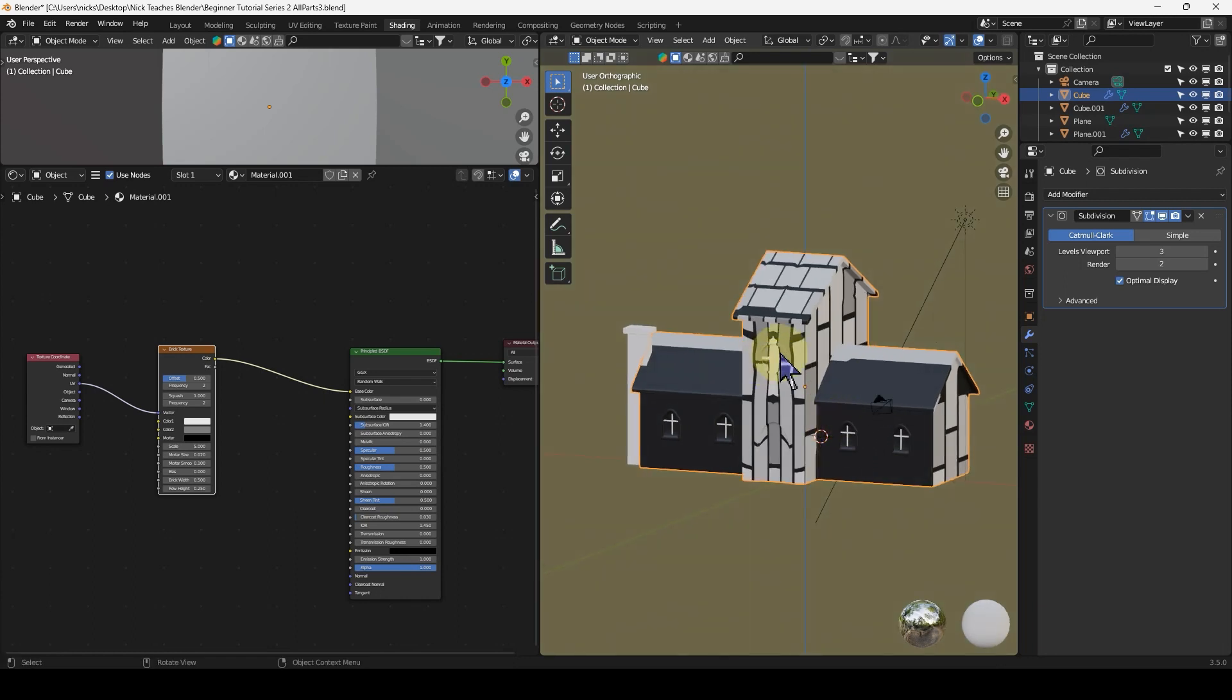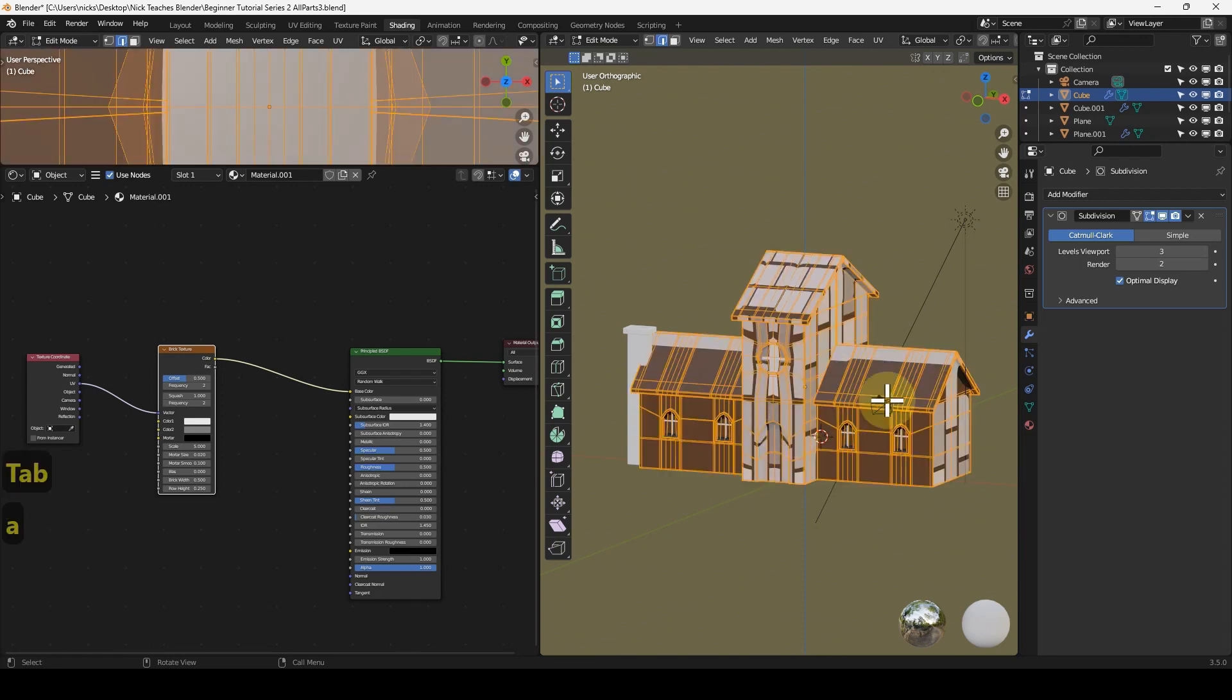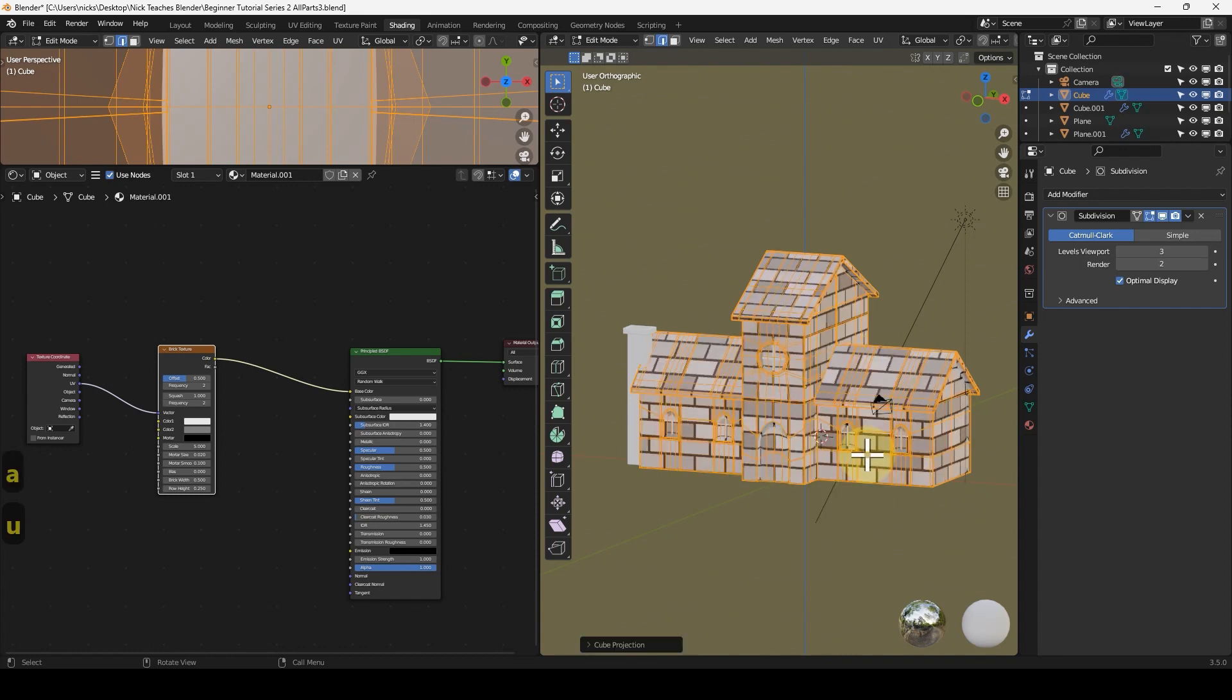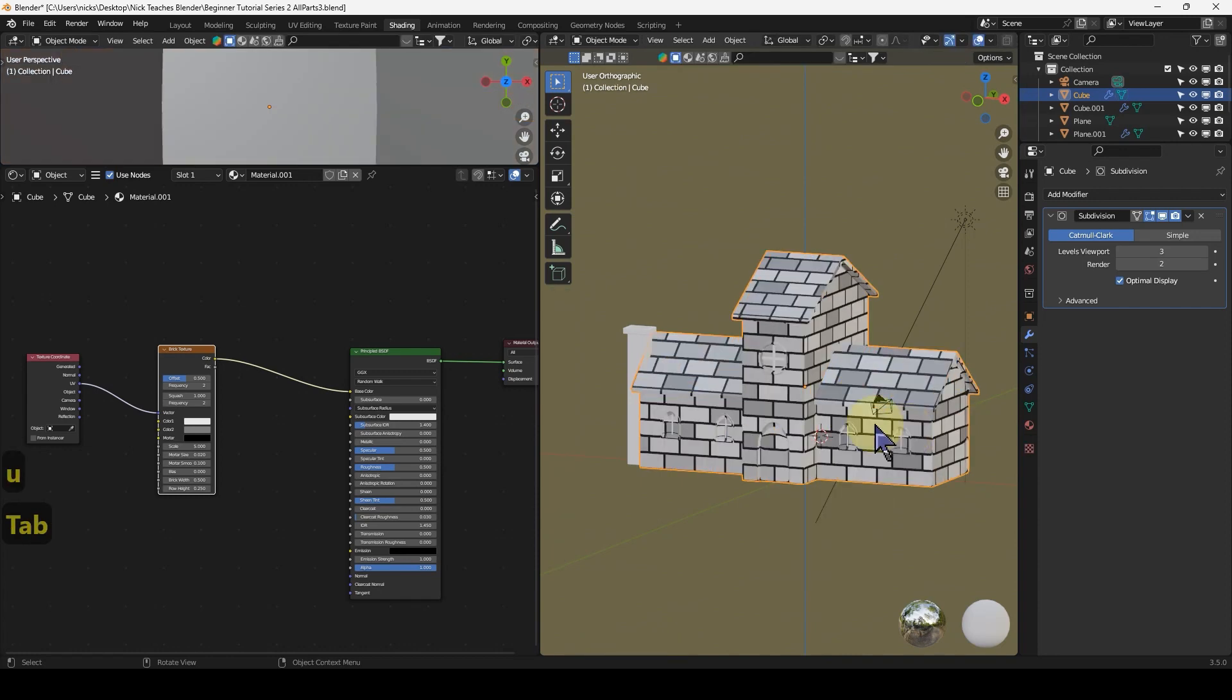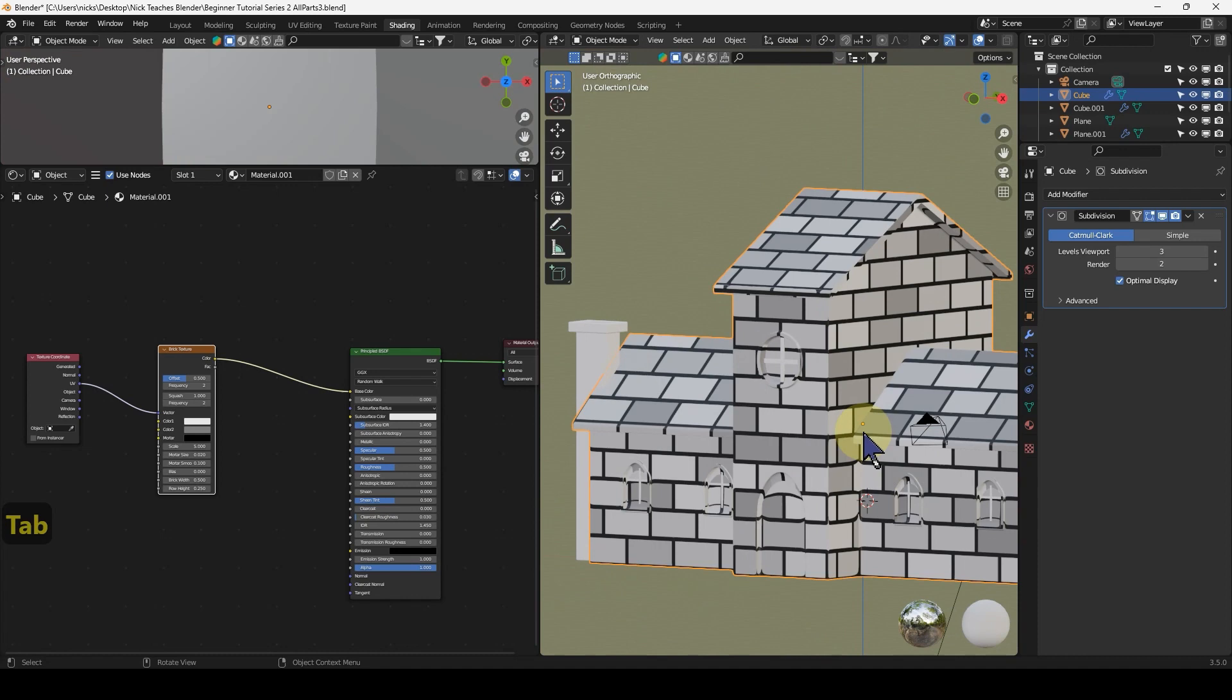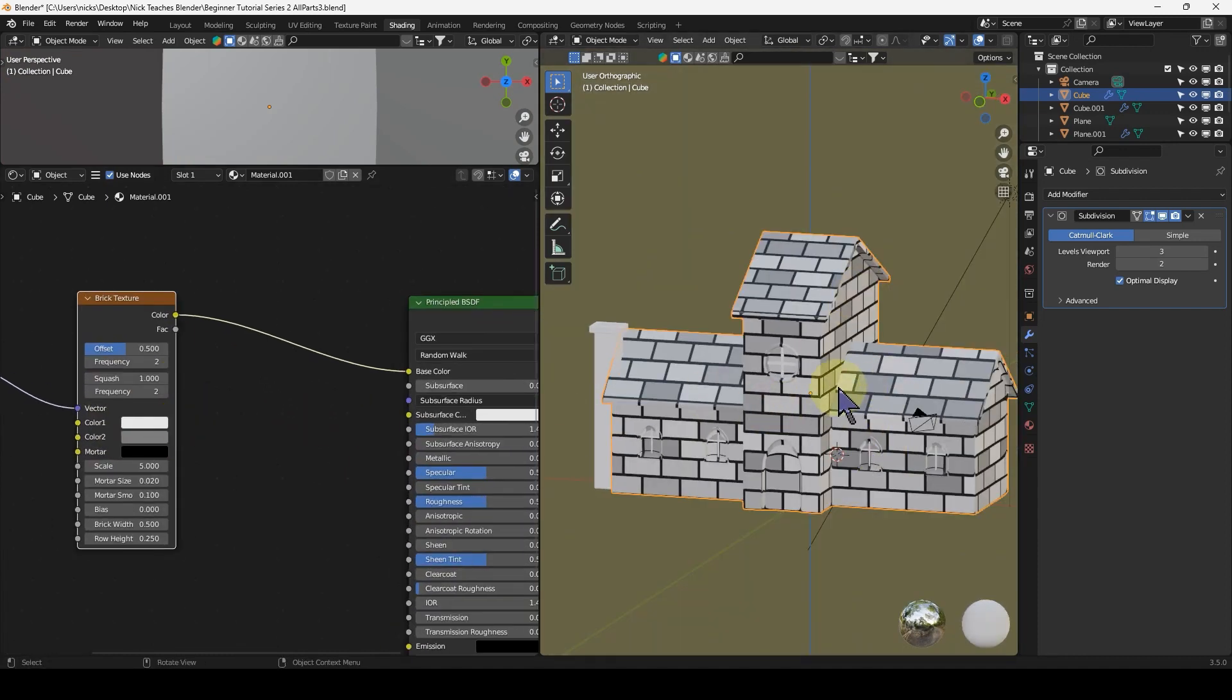You can't unwrap a mirrored object because it's only unwrapping half of the geometry, it has no idea what to do with the rest. It has to be a complete set of UVs. Press A in edit mode to select the lot, U, and then Cube Projection, and it sorts it out.